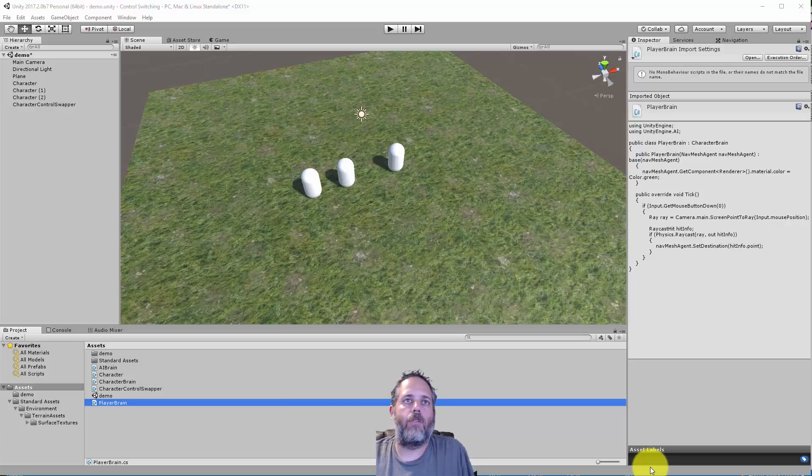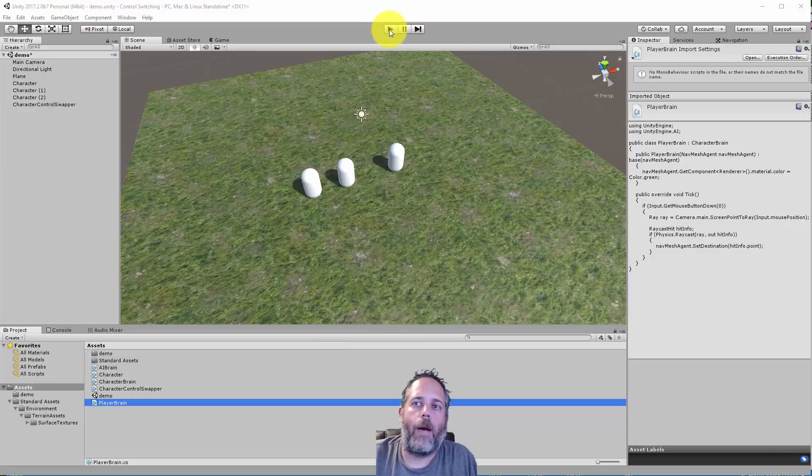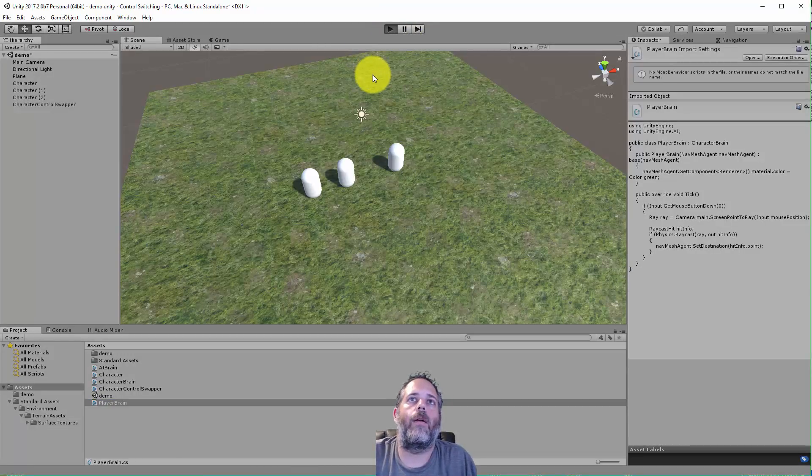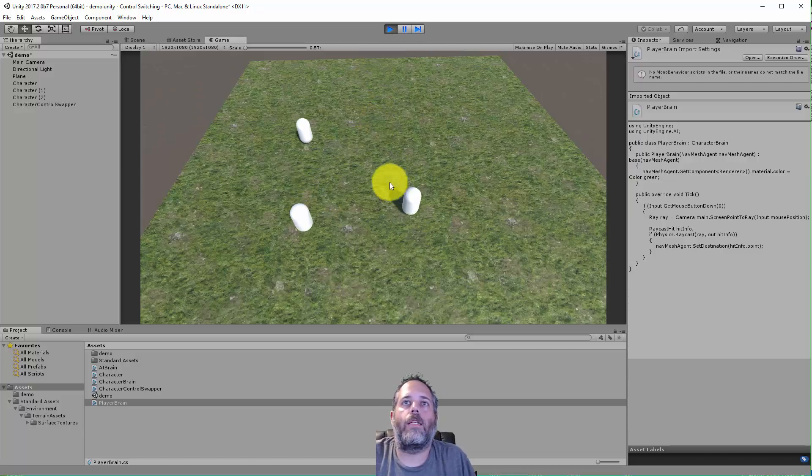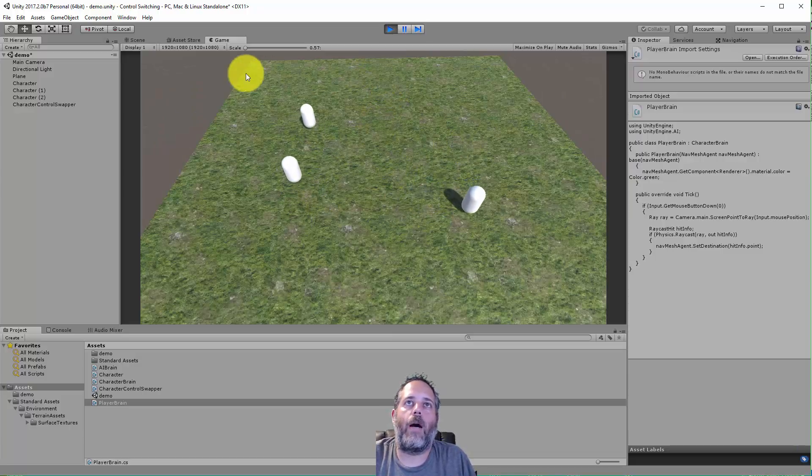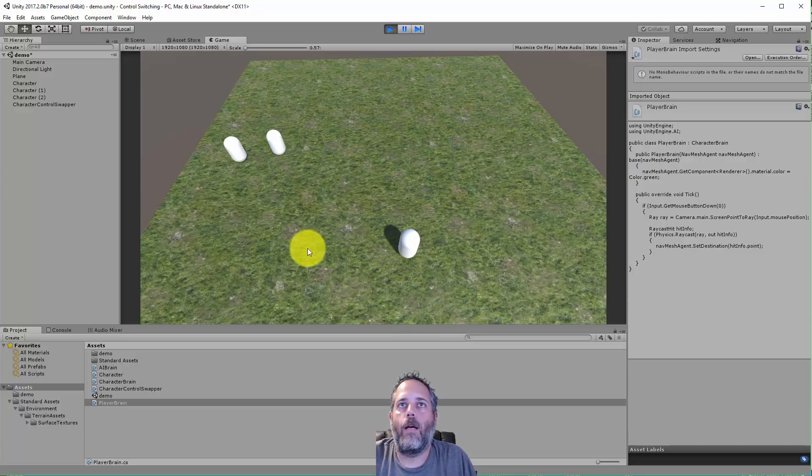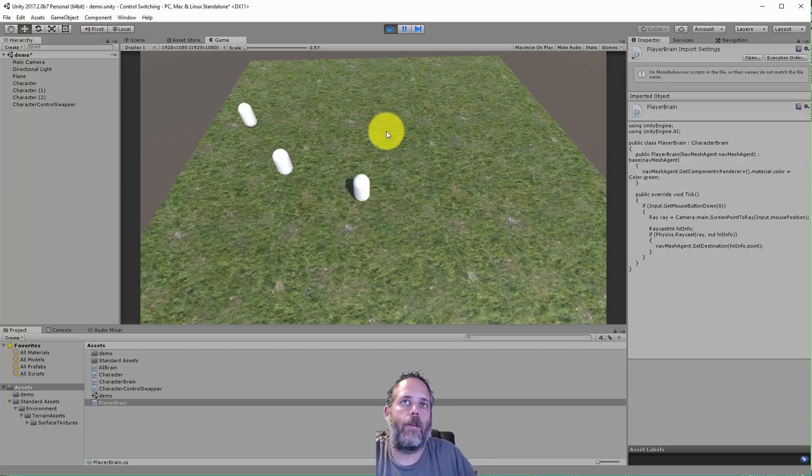Let me show you real quick what I'm talking about. Here I am playing and all of these characters are just picking a random spot on this nav mesh and moving to it. Once they get there, they pick a new spot.